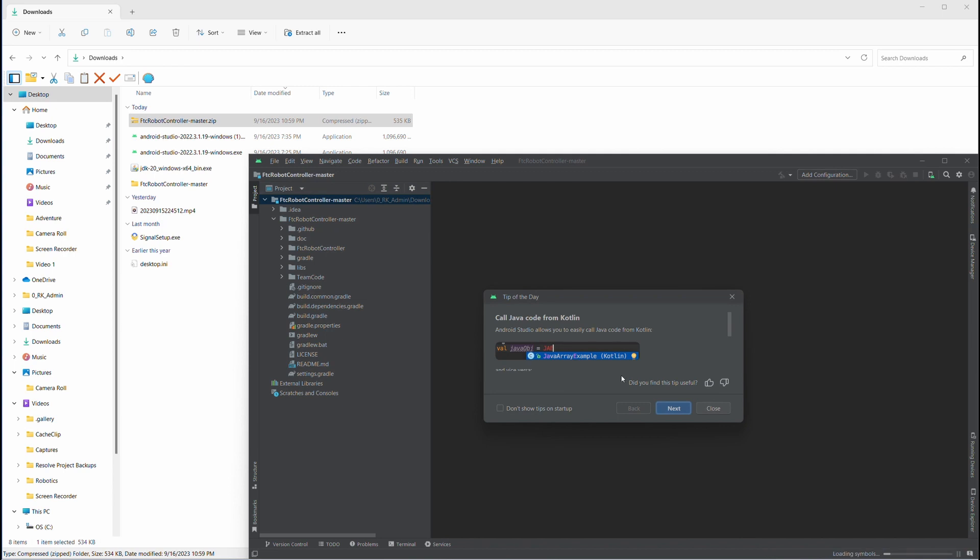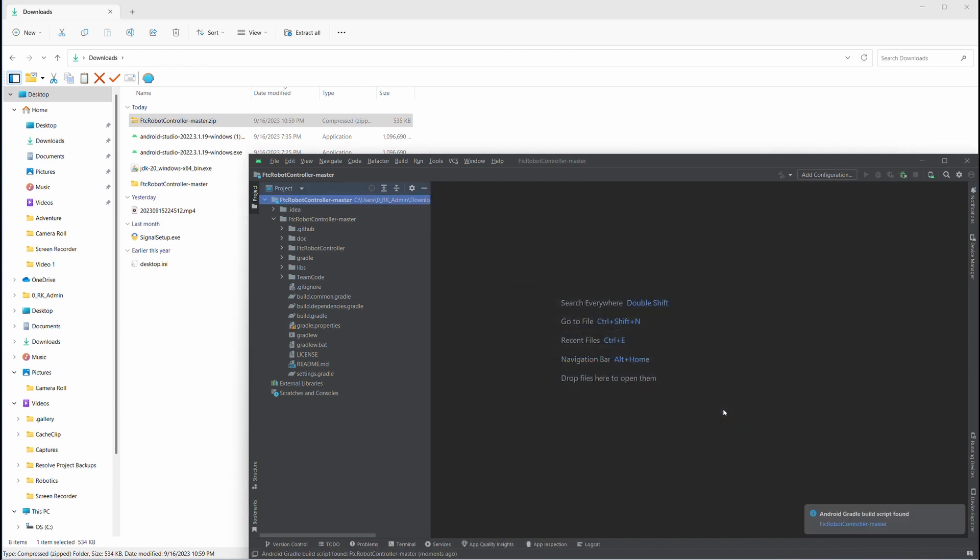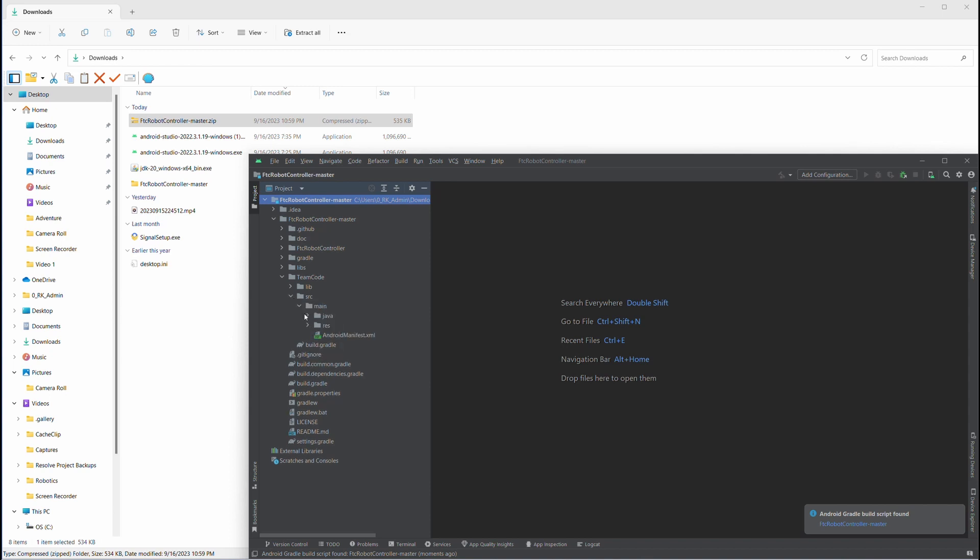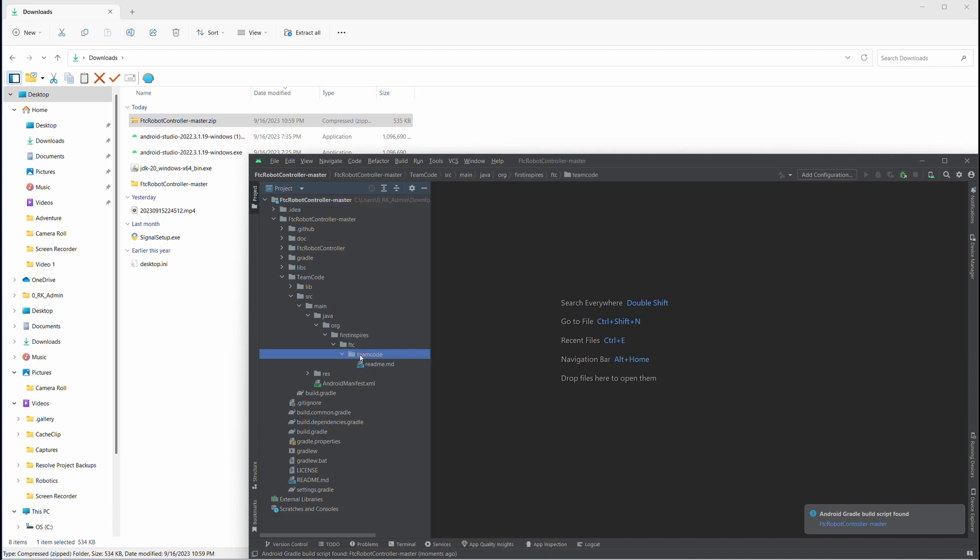Now to actually begin coding, let's go to team code, source, main, Java, org, first inspires, FTC, team code. And in this team code file is where we actually begin coding.